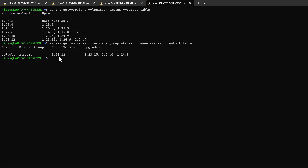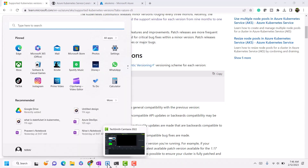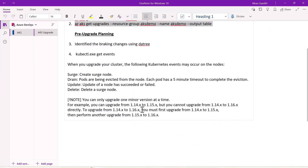So our current version is 1.23.12. We will first upgrade to 1.23.15 as a patch version upgrade. The second step is to identify breaking changes in the current environment.